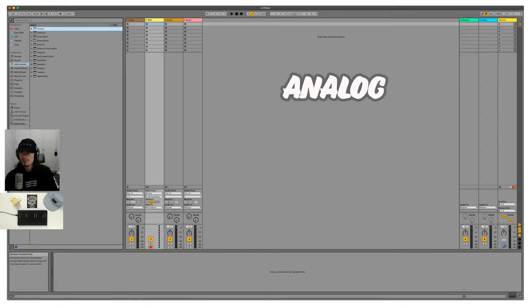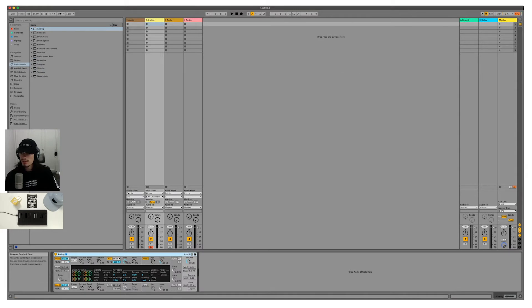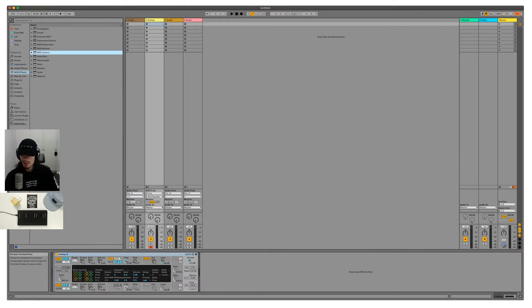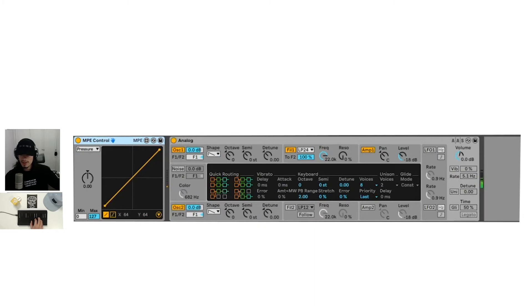Let's go ahead and bring in the first one here, analog. We want to also bring in the MPE control and we'll drop that in as well. Originally, you'll notice when we play analog, we're not getting any slide information,